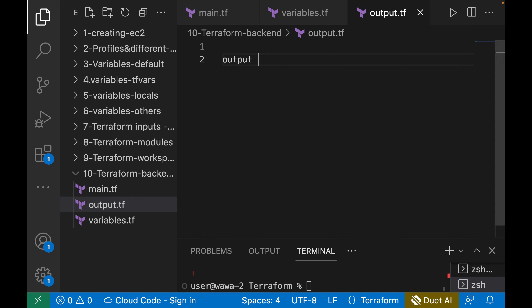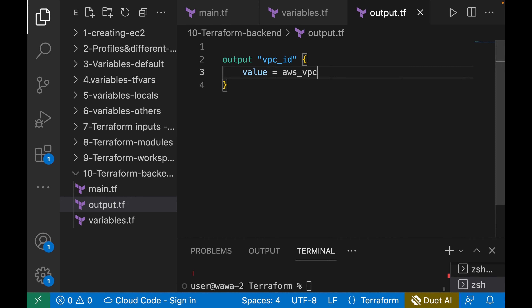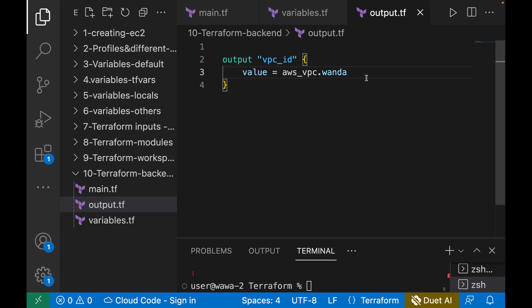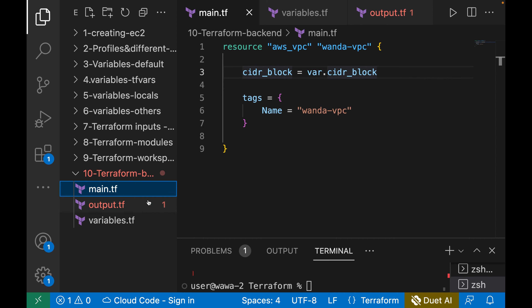Now we come back and create an output. The output is named vpc_id and the value is aws_vpc.wonder_vpc.id. So the output of this value will be the VPC ID. Now to manage the backend, we need to create a new backend file.